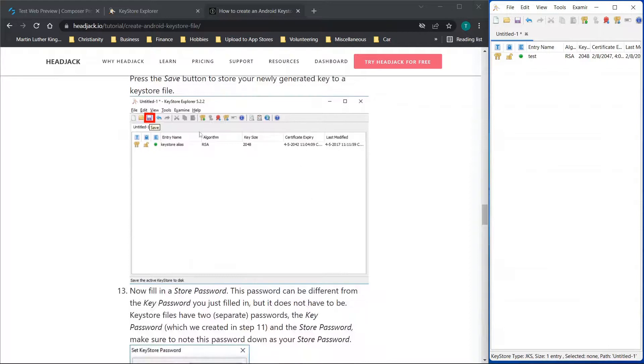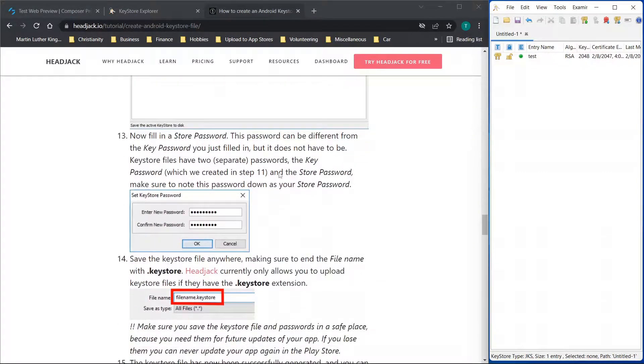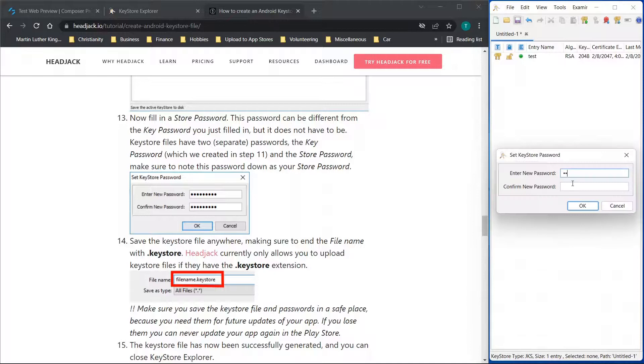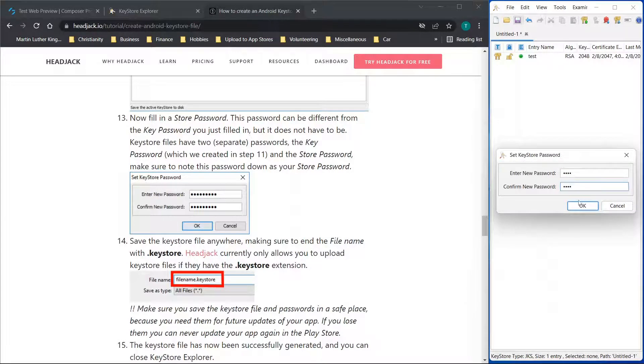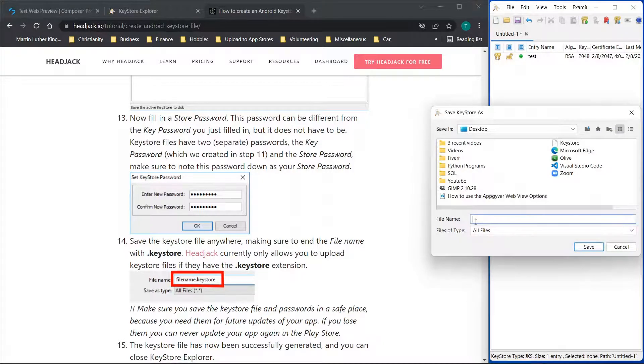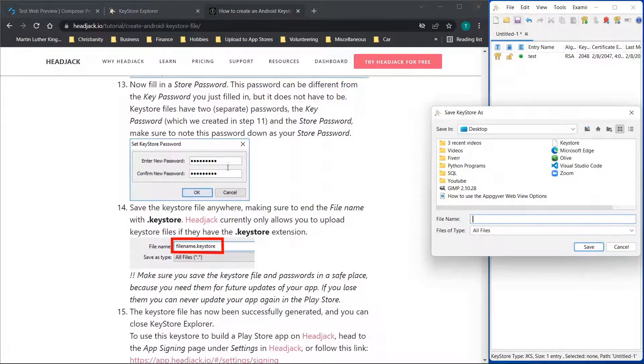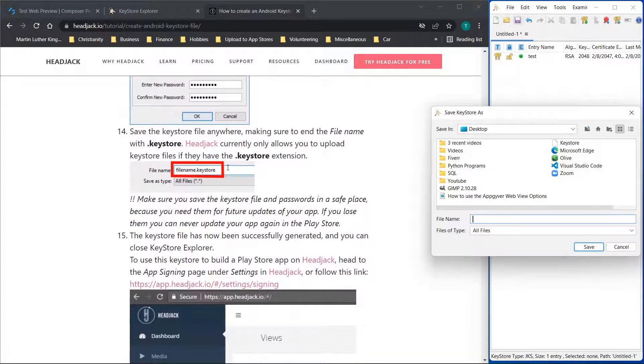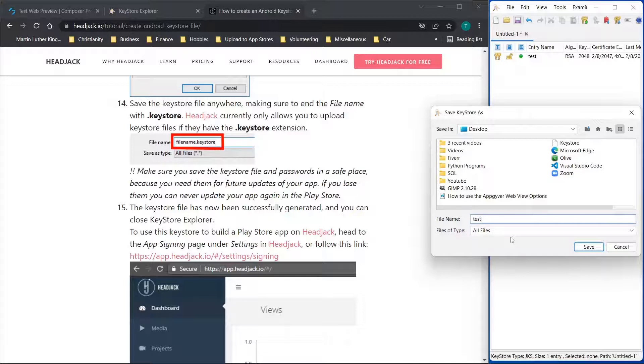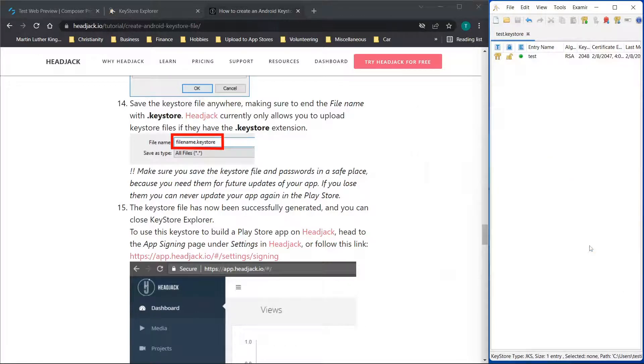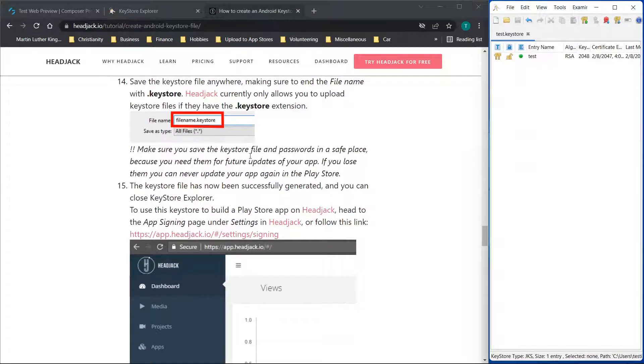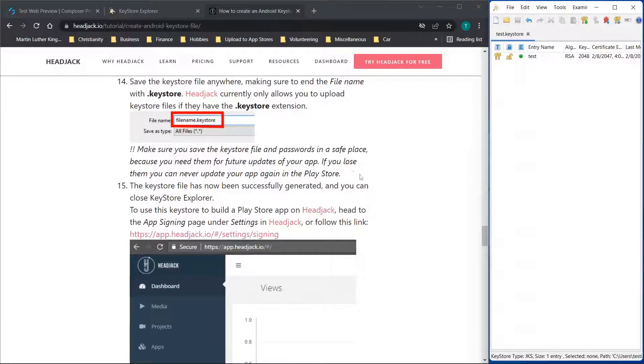Just like it is here. So now we are going to go to the save button, and you have to fill in your password again and confirm the new password and click OK. And we will save it to the desktop or wherever you want to, just make sure that you add the dot keystore at the very end of the file name. So we would put test dot keystore, and then you will click save. And this has actually been saved to your desktop. So like this note here, make sure you save the keystore file and passwords in a safe place because you need them for future updates to your app. If you lose them, you can never update your app again in the Play Store.